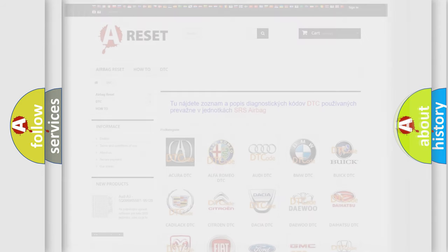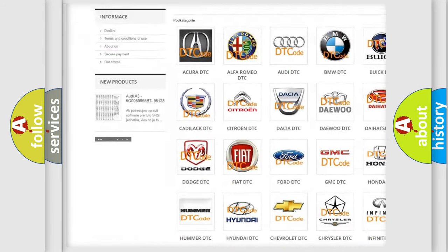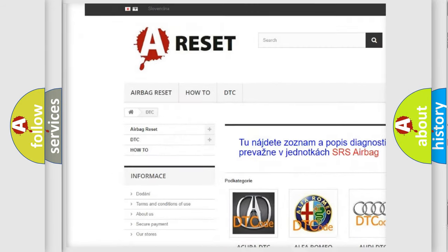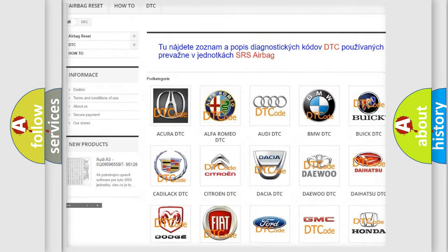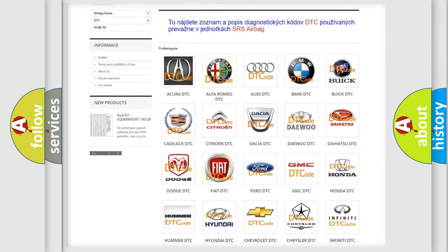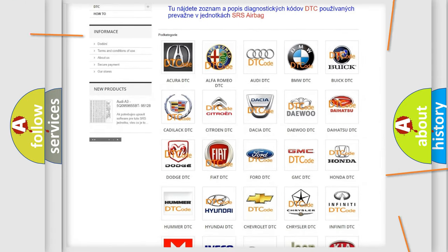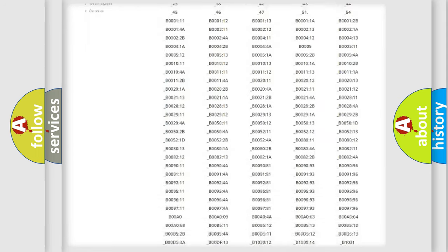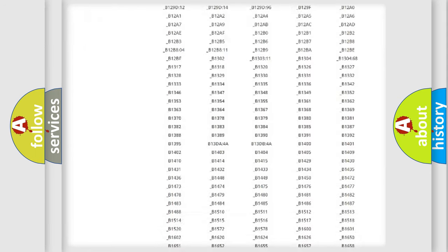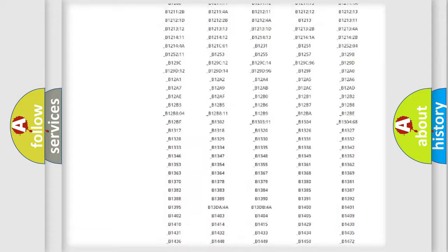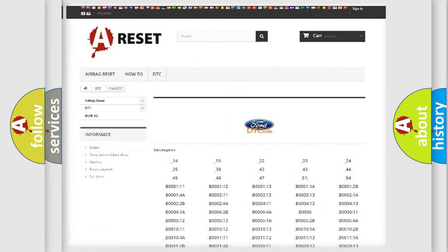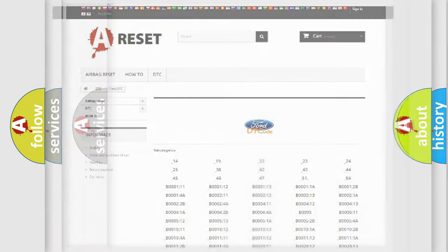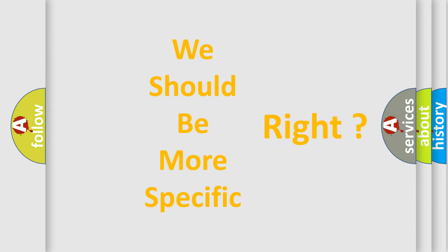Our website airbagreset.sk produces useful videos for you. You do not have to go through the OBD2 protocol anymore to know how to troubleshoot any car breakdown. You will find all the diagnostic codes that can be diagnosed in vehicles, and many other useful things. The following demonstration will help you look into the world of software for car control units.